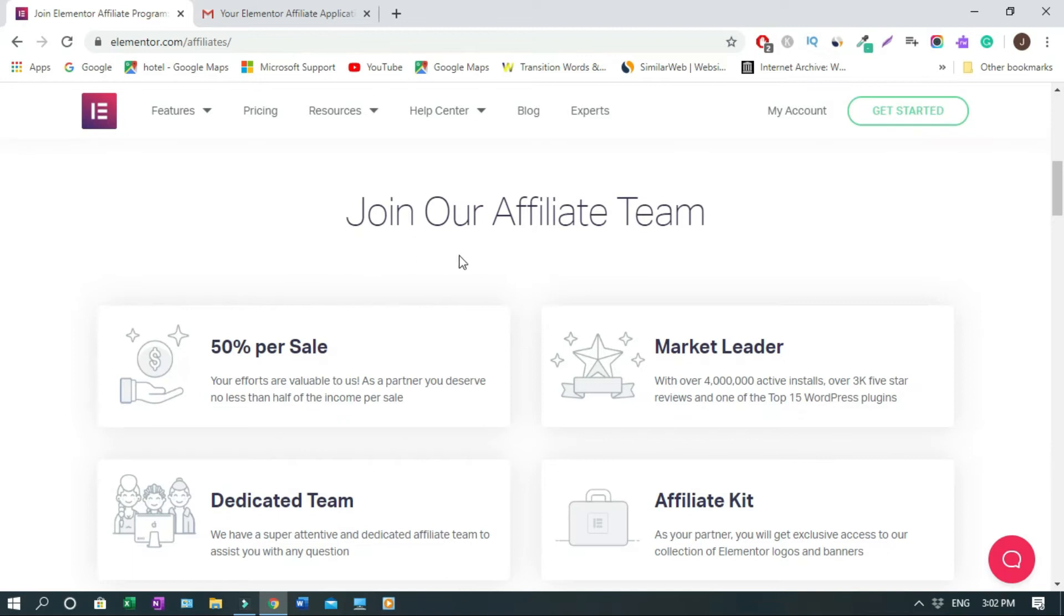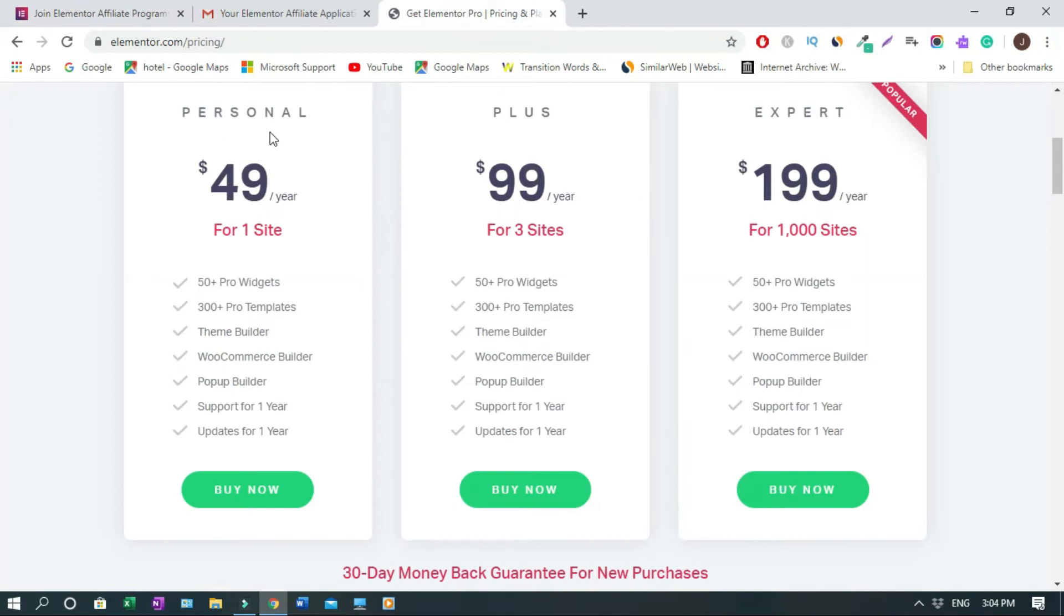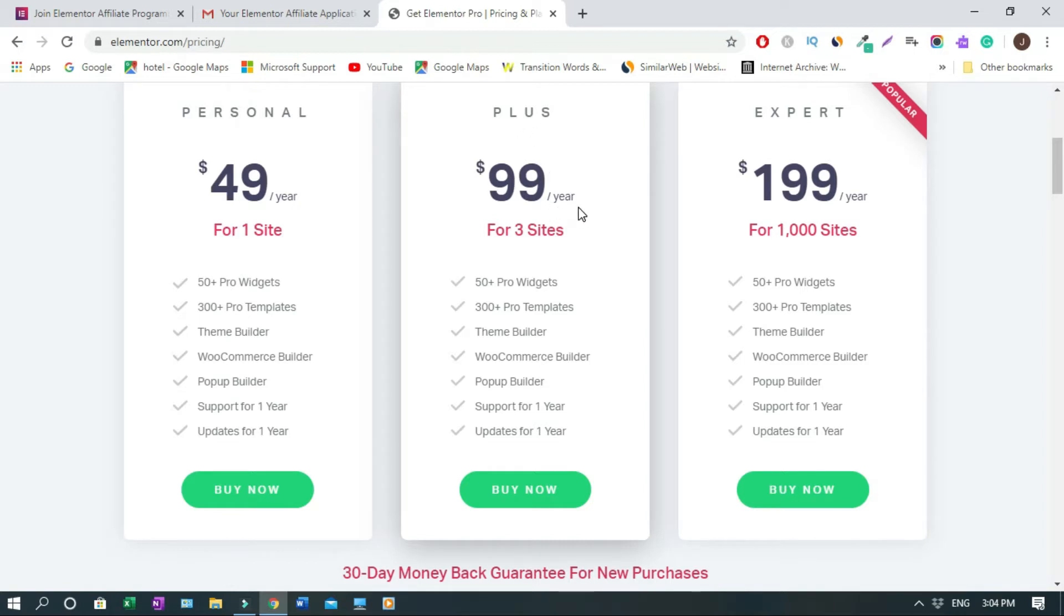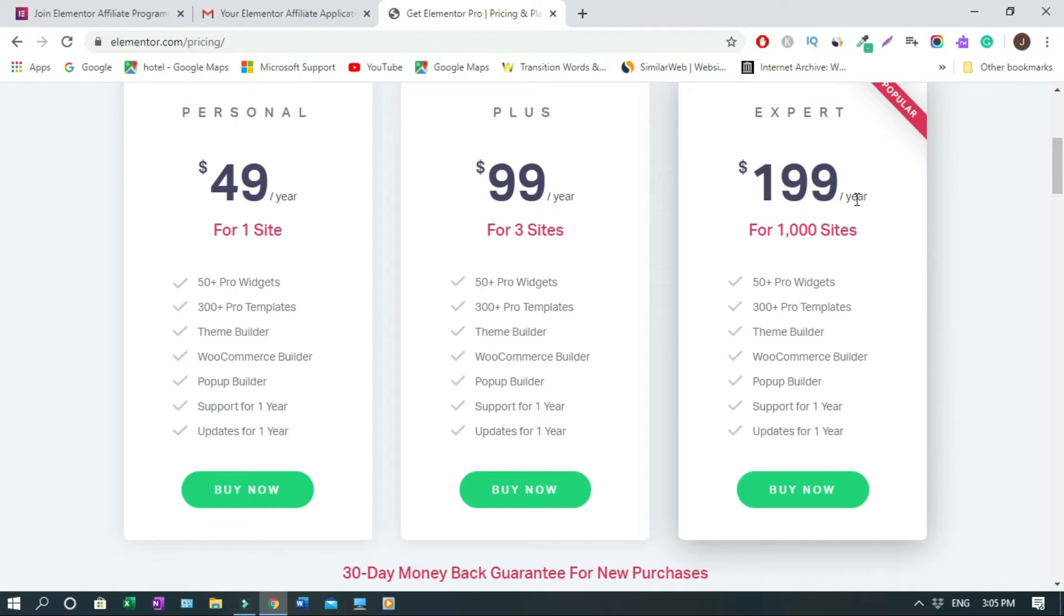Why you should join the Elementor Affiliate Team? Because you're going to make 50% of the sale. So I'll show you the plans. So they have a personal plan, which is $49 a year. And the plus plan is $99 a year, good for three websites. And then the popular one, which is the expert, $199 per year for 1000 sites. So basically, it's just unlimited.